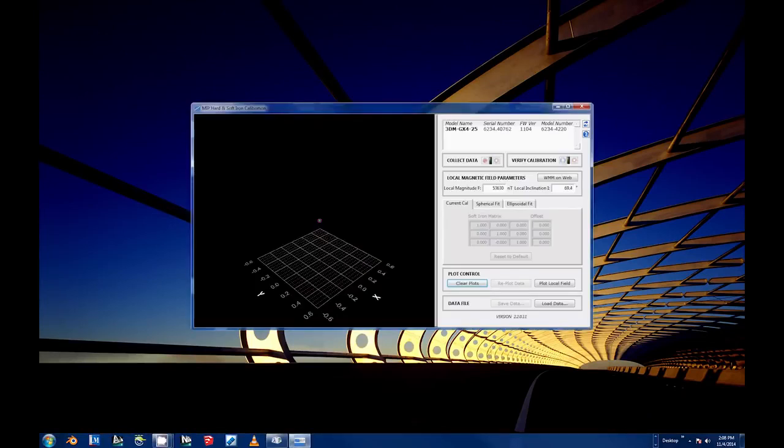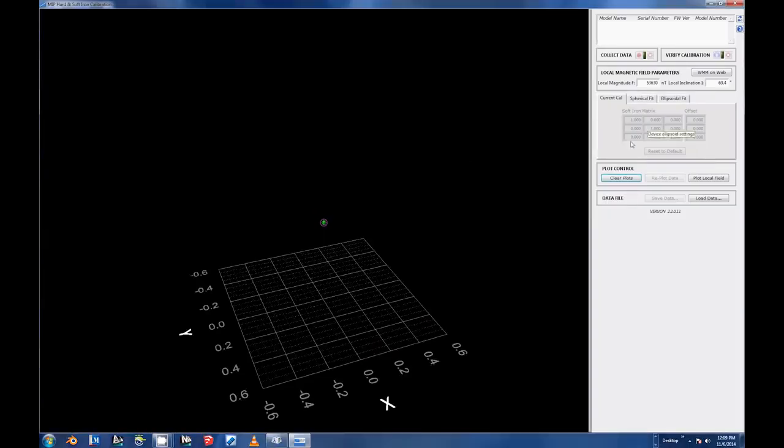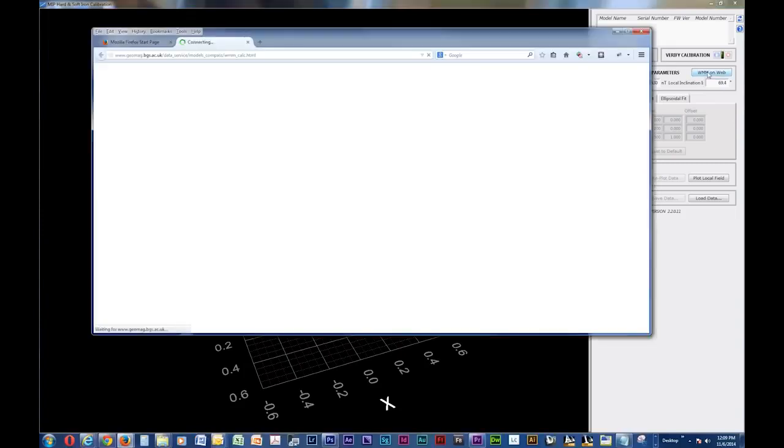Begin by making sure your computer has a working connection to the internet and select the WMM on Web button. It is located in the Local Magnetic Field Parameters section of the UI, UI being short for User Interface.